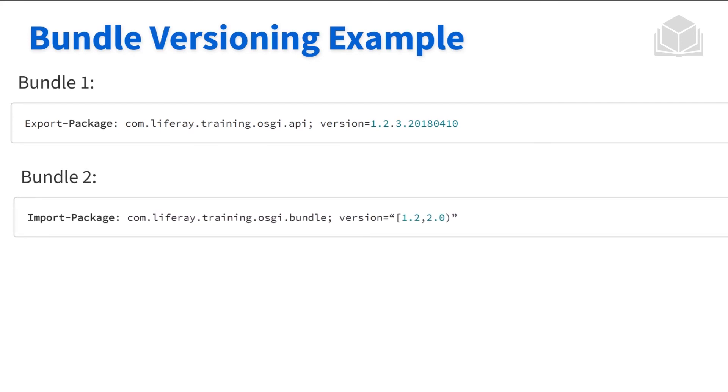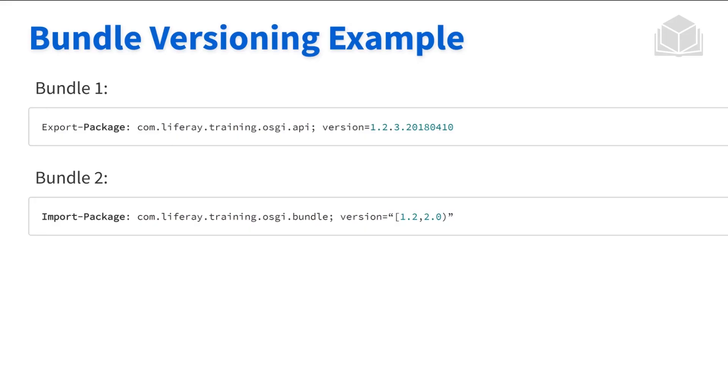And then the version number is including 1.2, but excluding 2.0. So this is just some examples of how we can export a package with a specific version number. And then we can import another package using this syntax here to really hone in or key in on a specific version number.